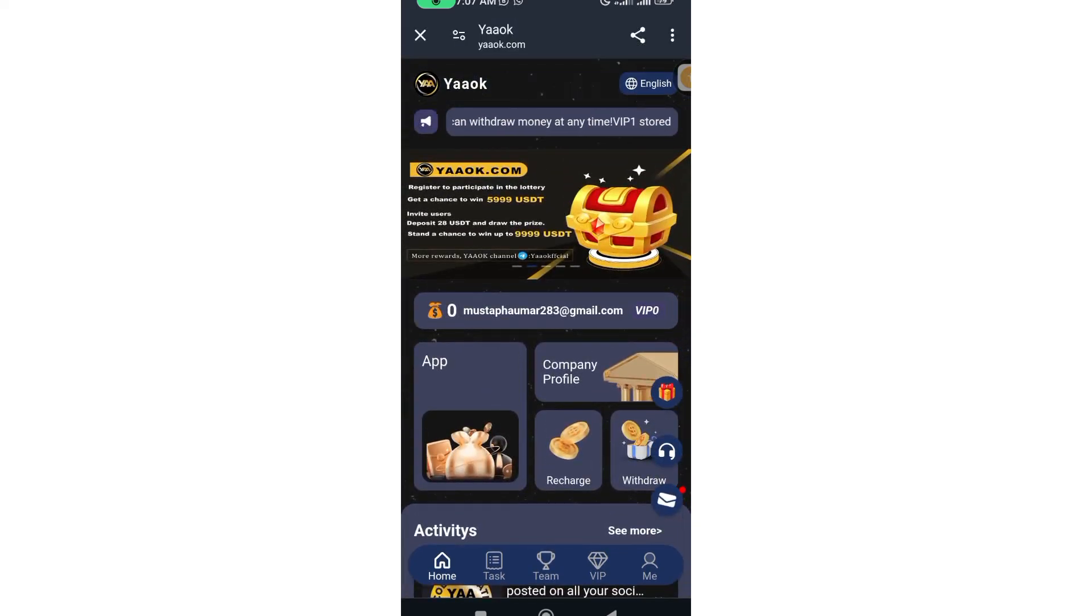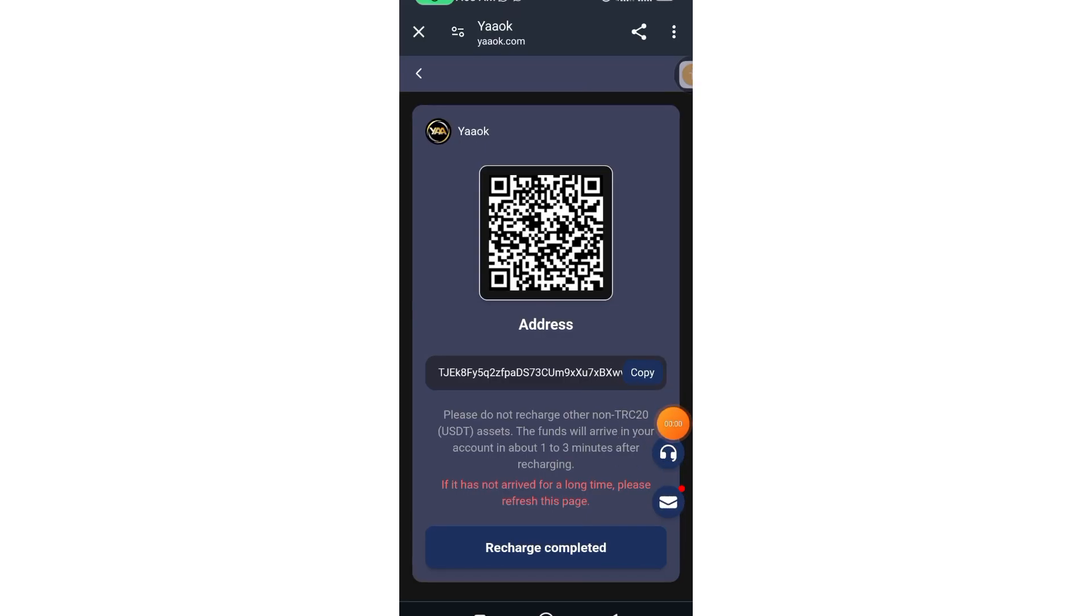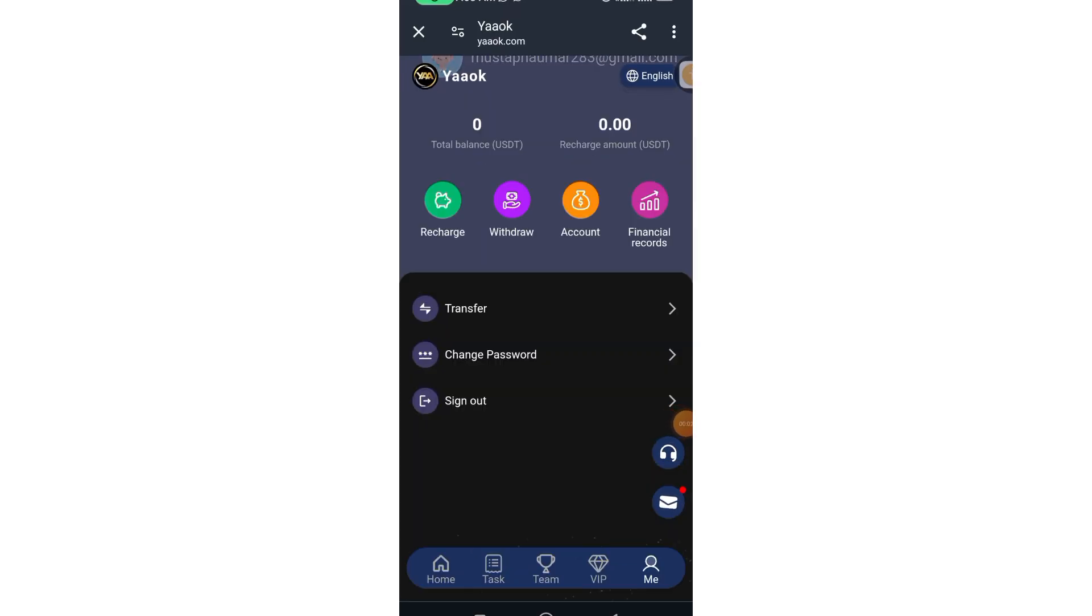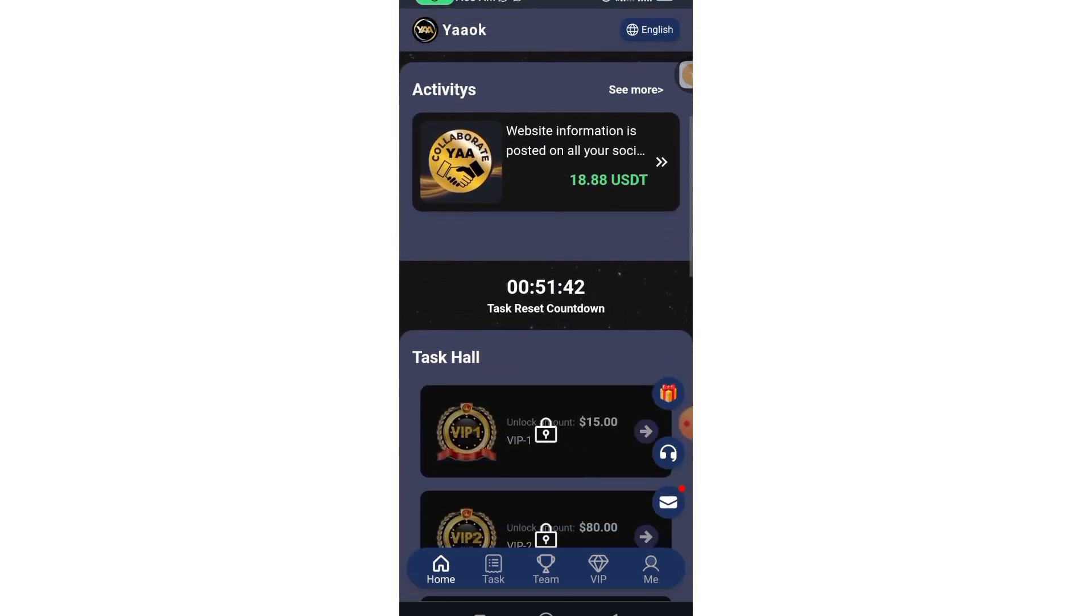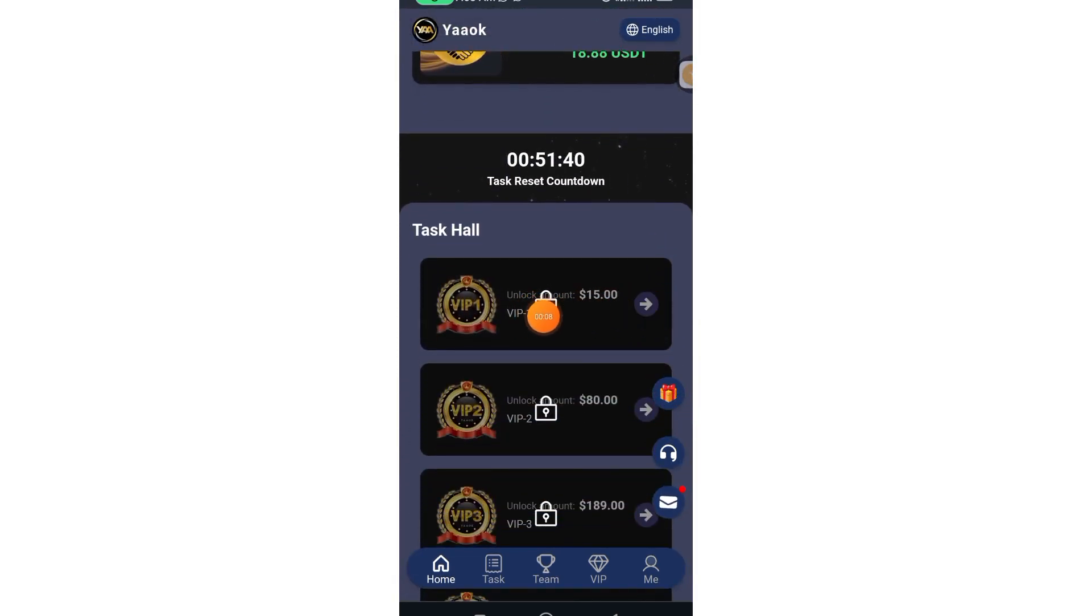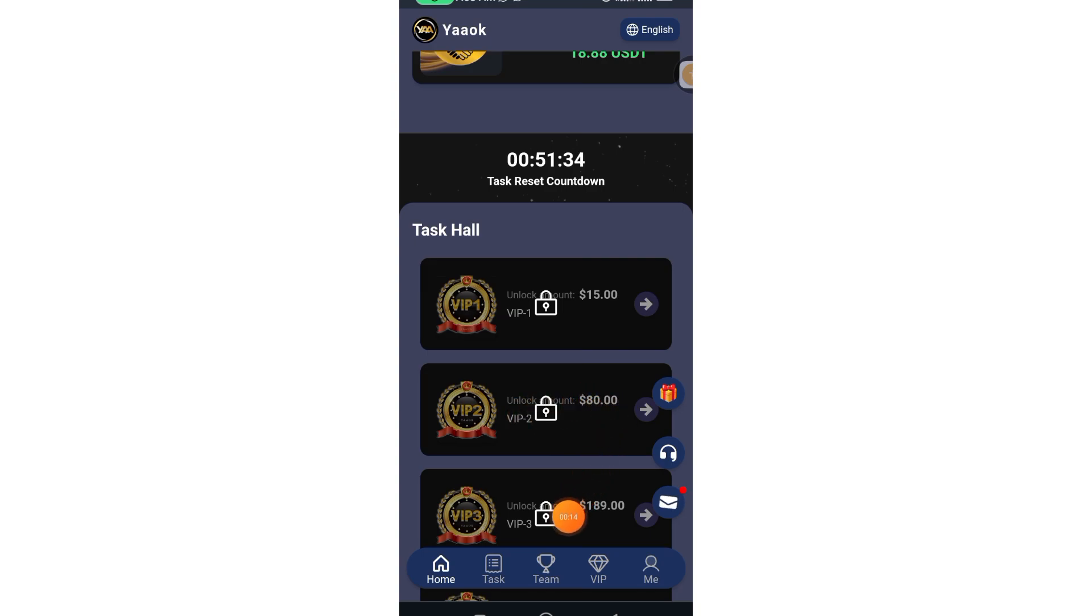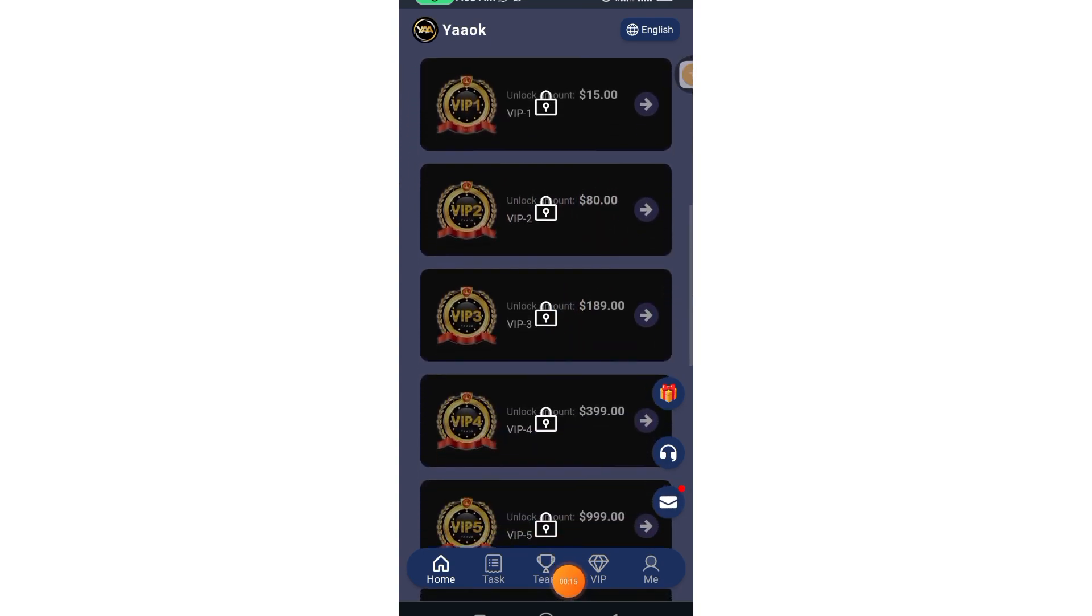When you upgrade the account, you will have a $15 VIP 1, VIP 2 $80, VIP 3 $109.